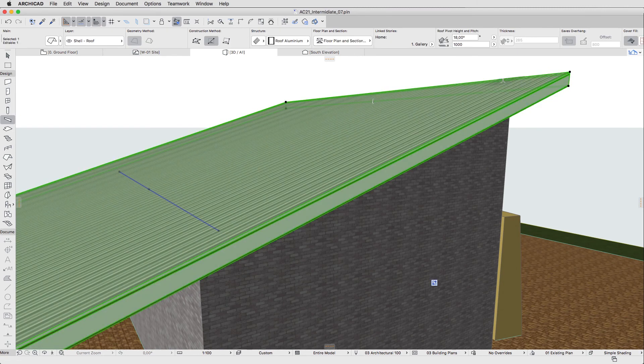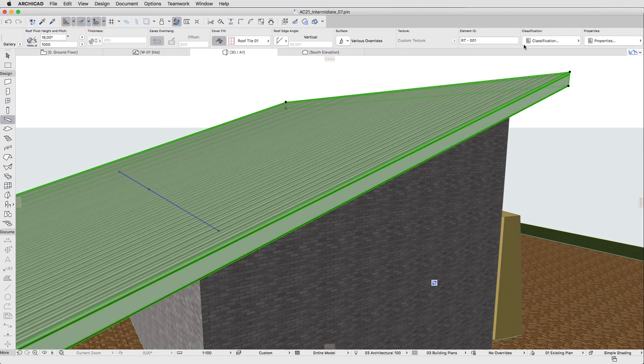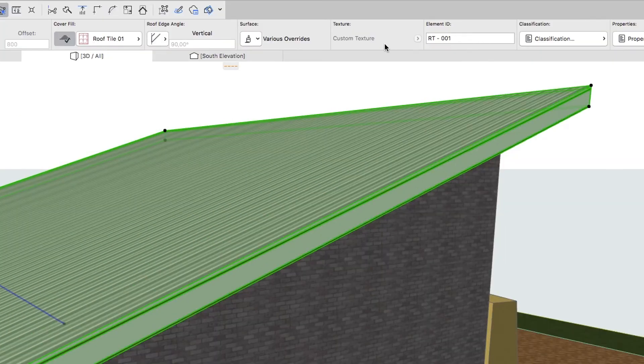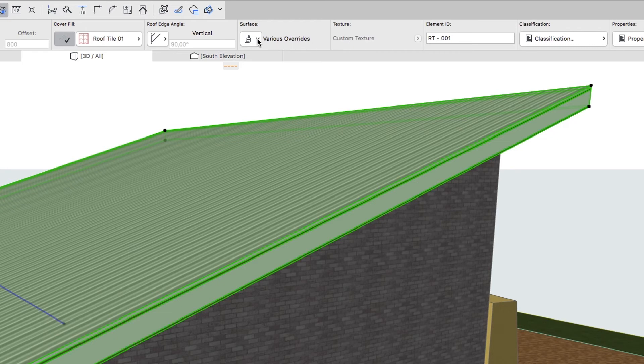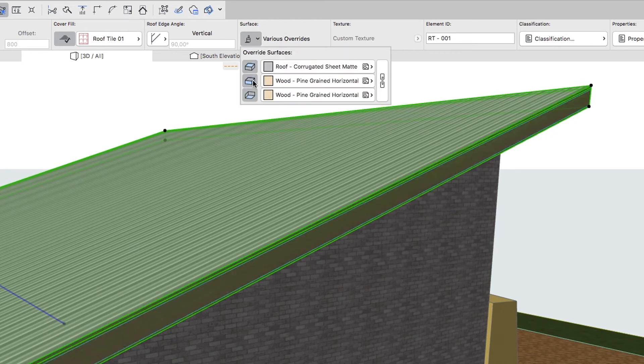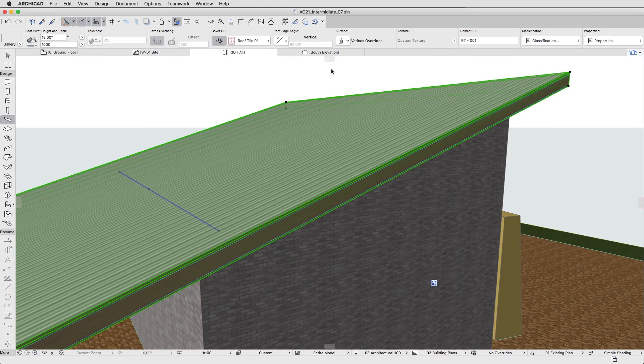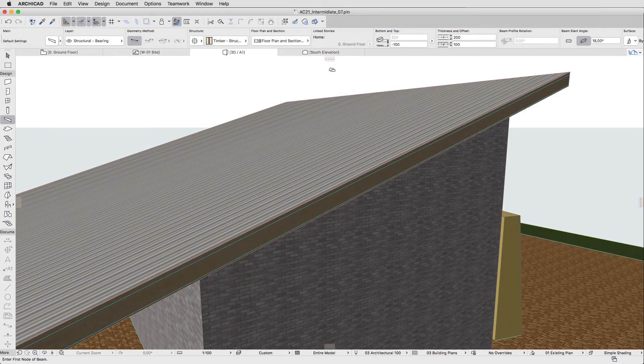Select the Roof. Using the Info Box, turn the Roof Surface Override back on again and hit Escape to deselect the Roof.